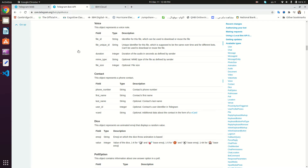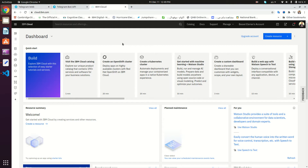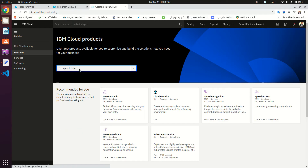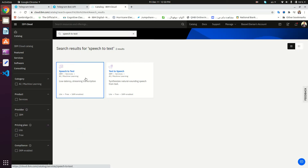What we're going to do is get the content of this audio file or voice message and then call the Speech to Text API of IBM Watson. Here is the IBM Cloud — you can go to cloud.ibm.com, create a free account, then go to the catalog and search for Speech to Text. Click on it to proceed.